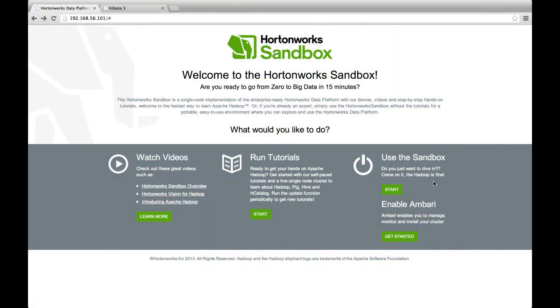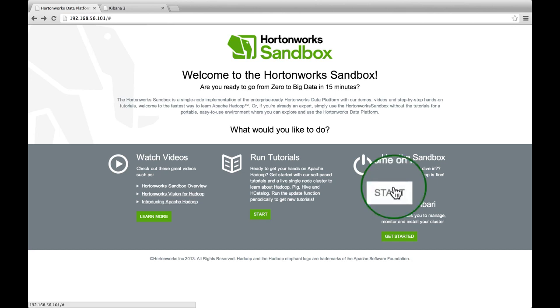Throughout this demo, you will see us process the data using our Hortonworks Sandbox. You can download this from our website.